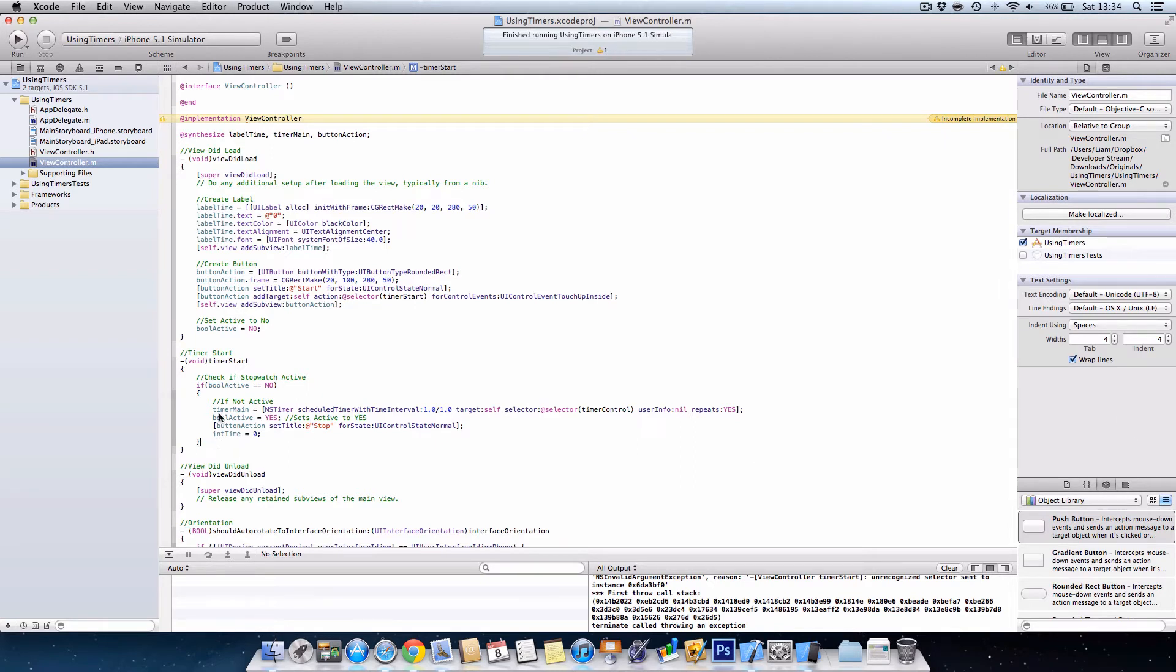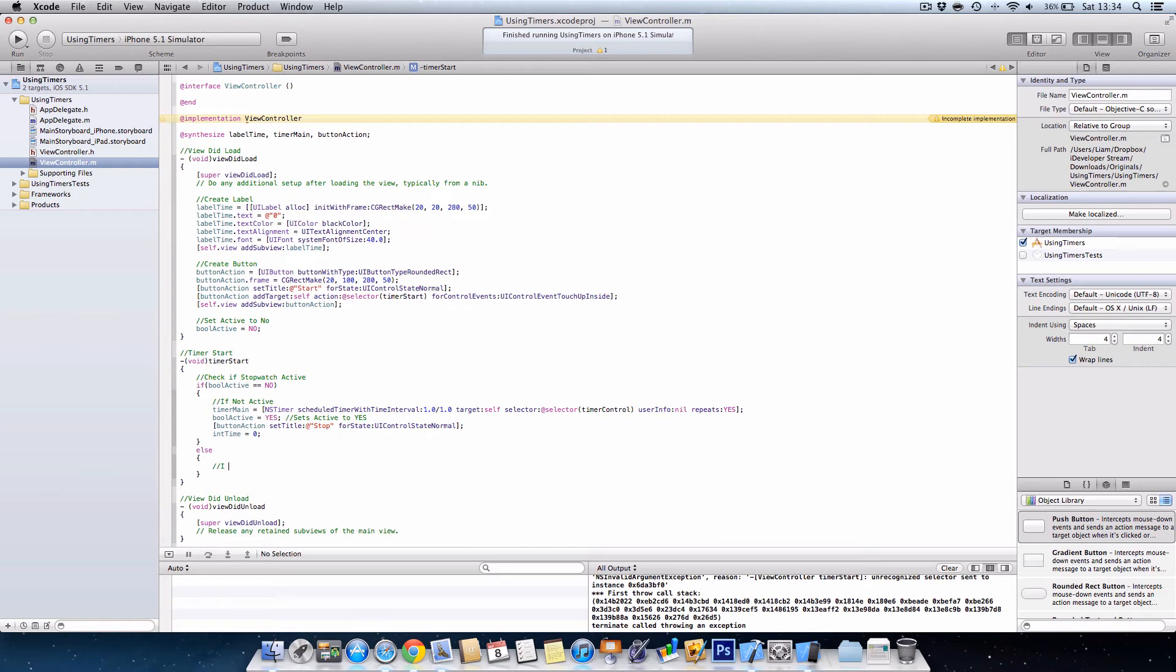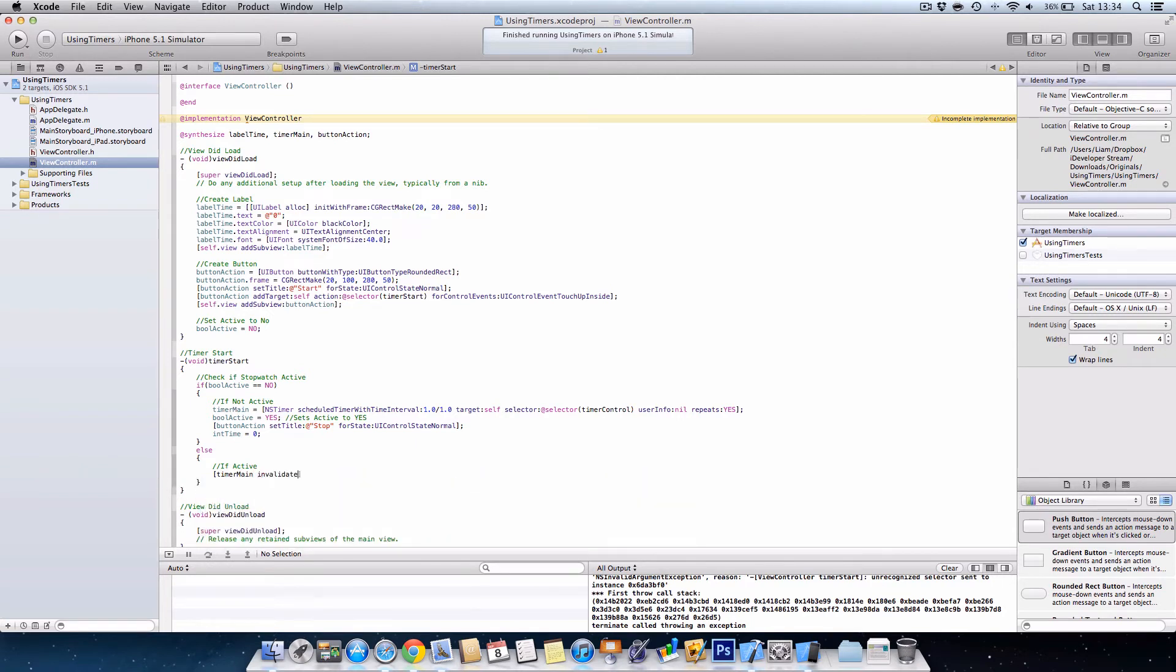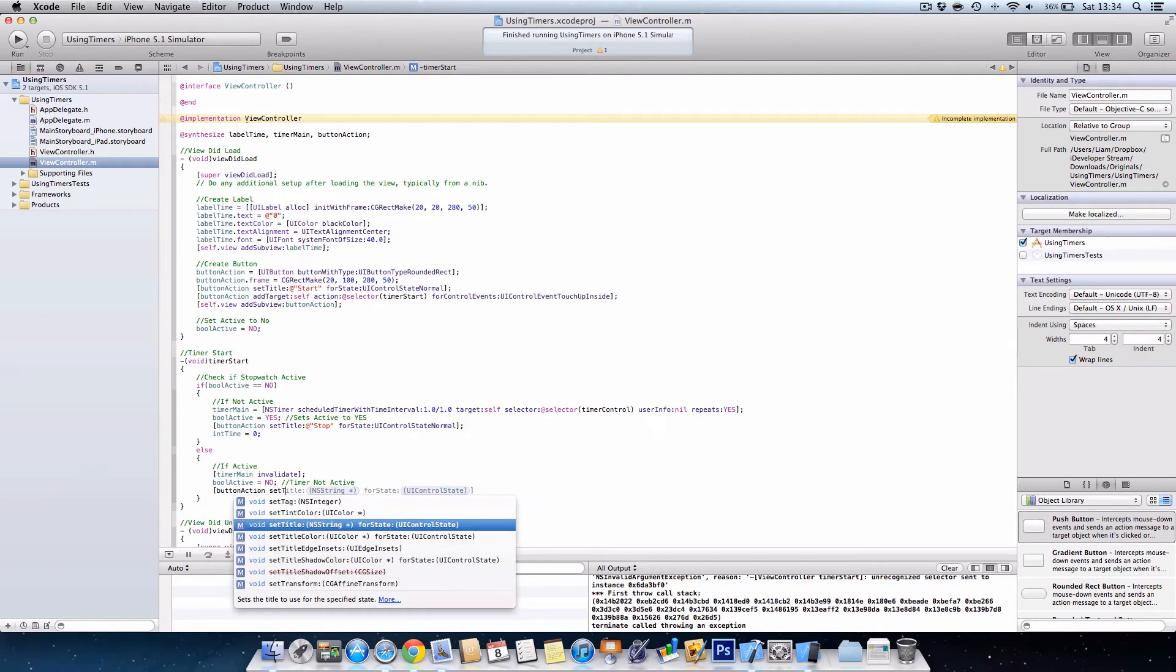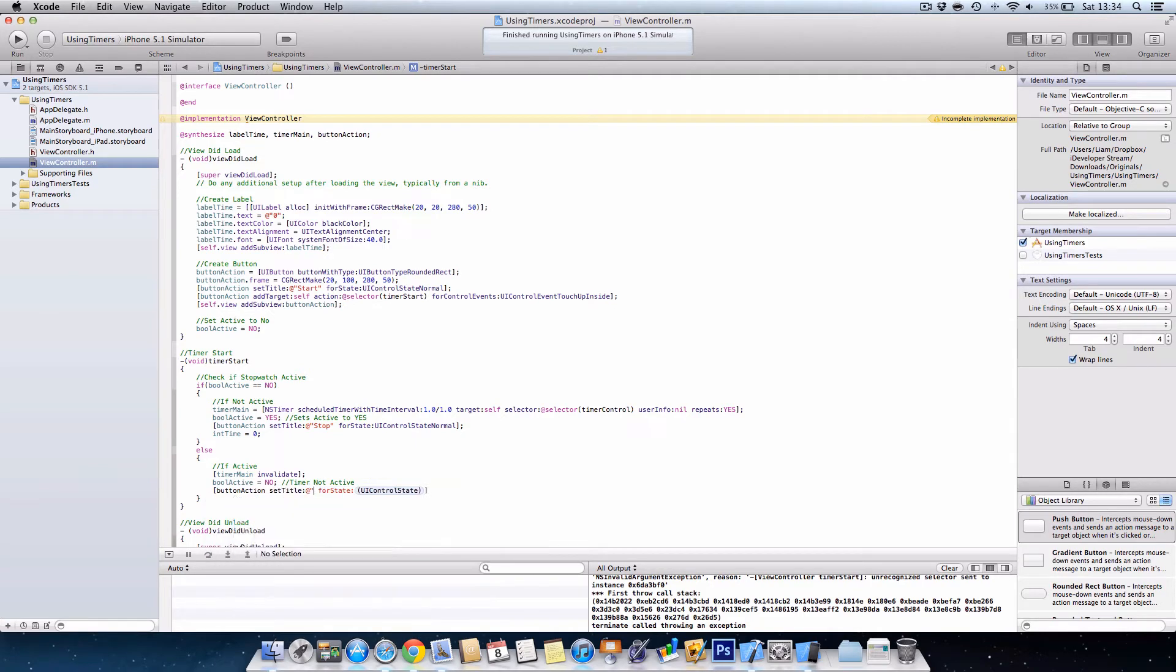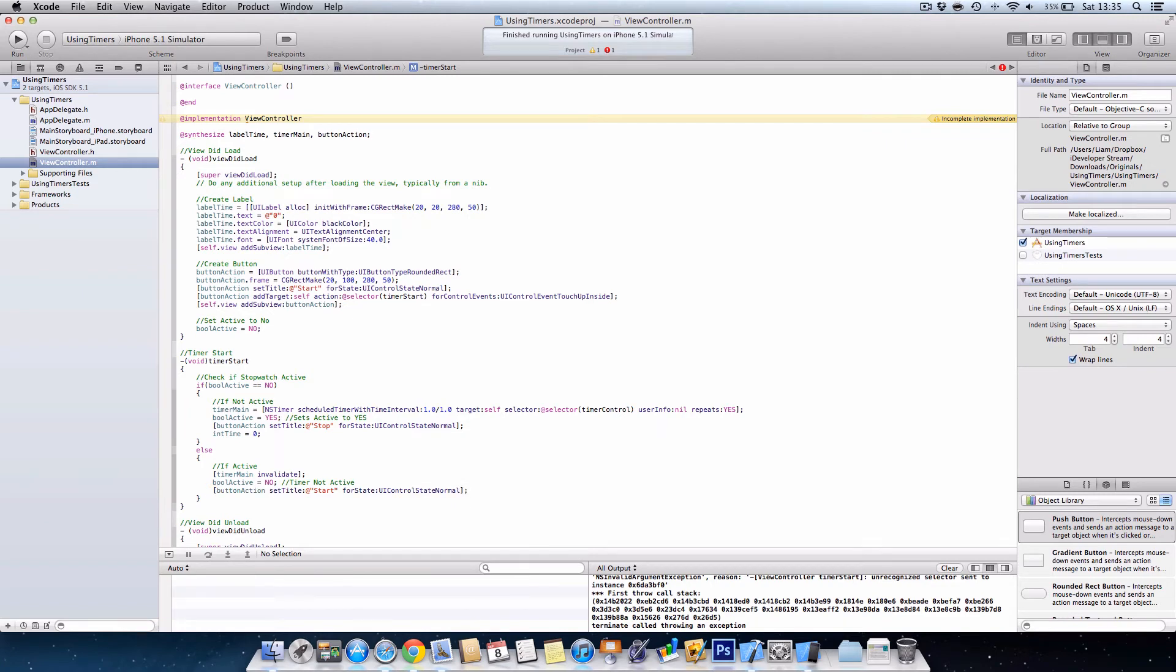And then we need to create our else statement, so else curly brackets. So we're going to say if the time is currently active, timer main, I want to stop it so we use invalidate. Next we want to set bool active is equal to no. And then we want to say that the button title is now equal to stop because we've stopped the stopwatch, sorry, so we want to change the title to start. And then UI control state normal again, close brackets semicolon.